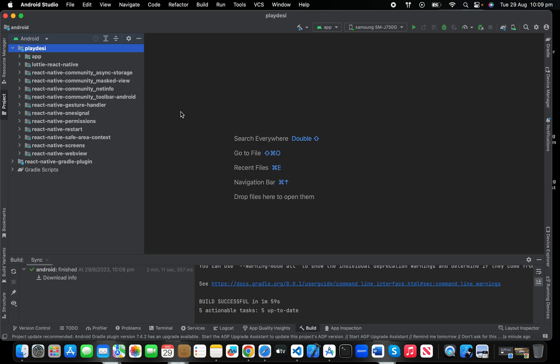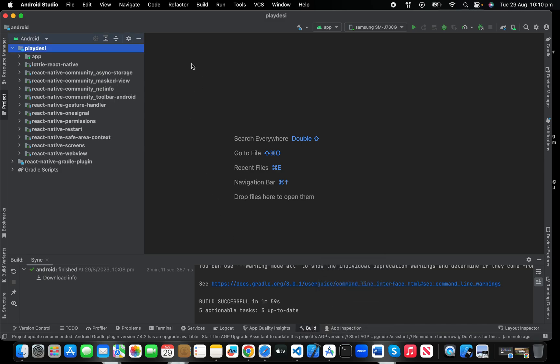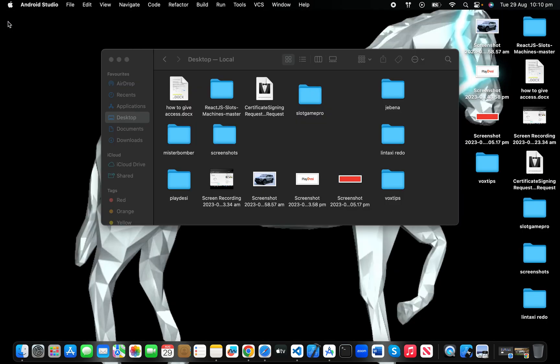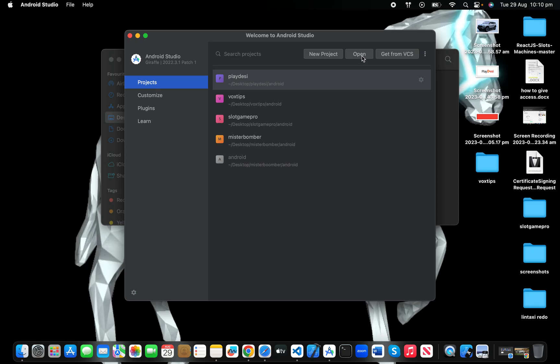...and those who build native Android apps as well. If you're a React Native developer, you have to open your Android Studio and open your Android folder from your project root. Let me just open it for you. Once you open your Android Studio, you just have to click open.